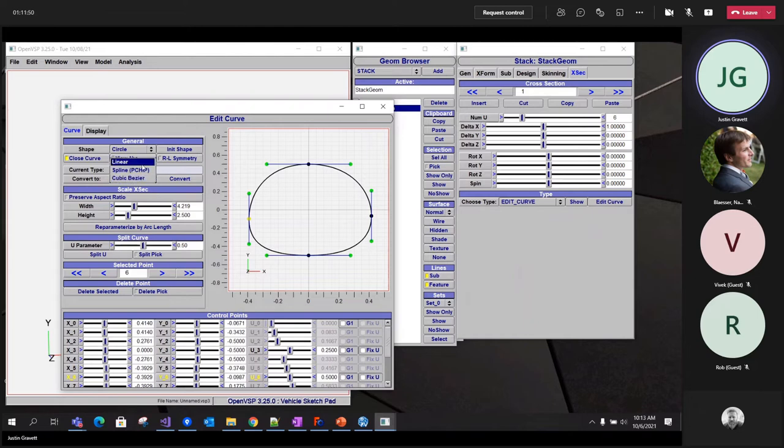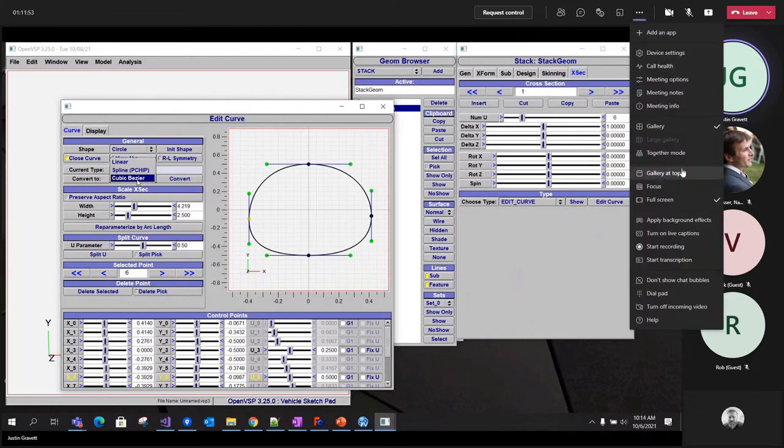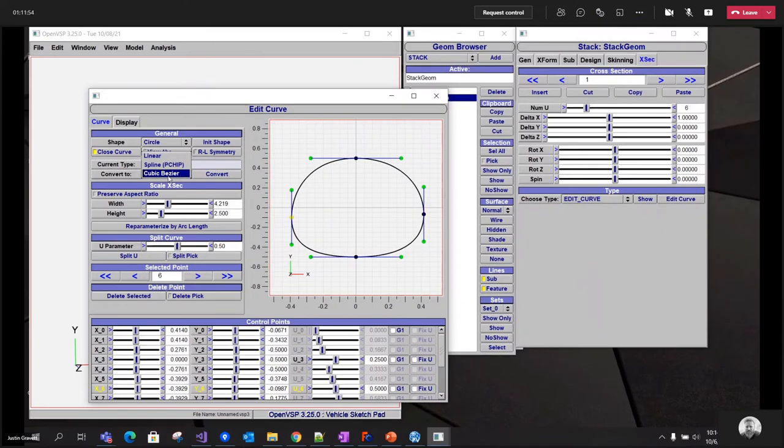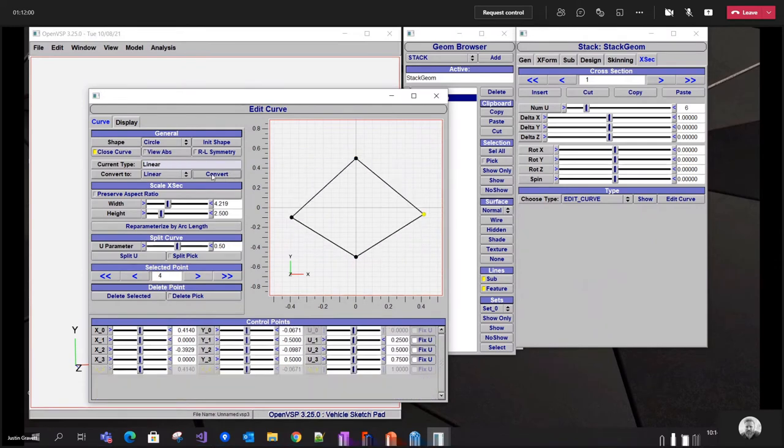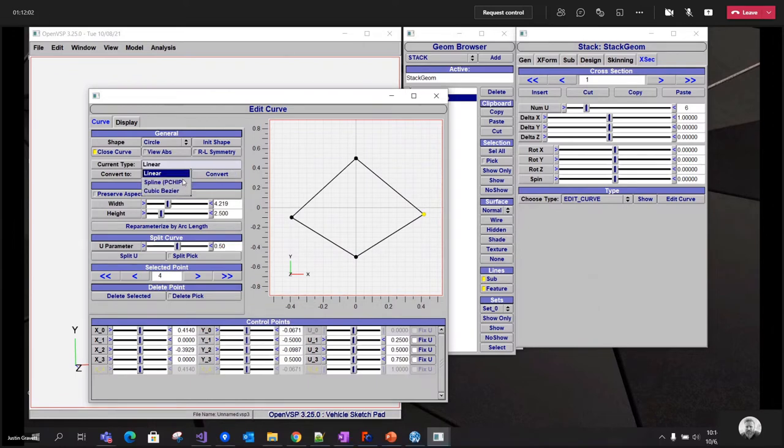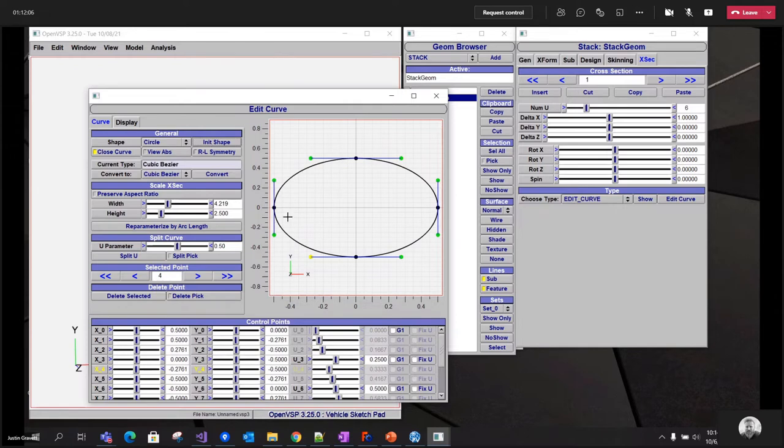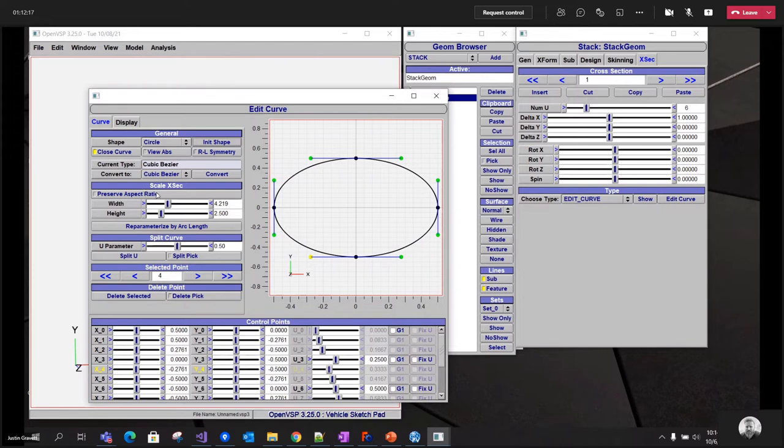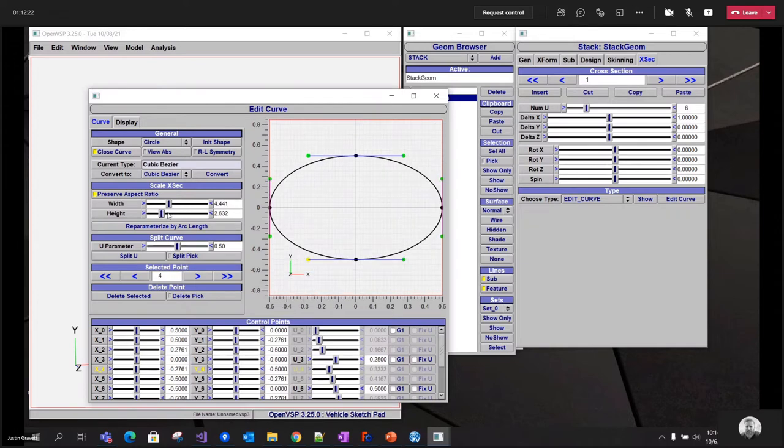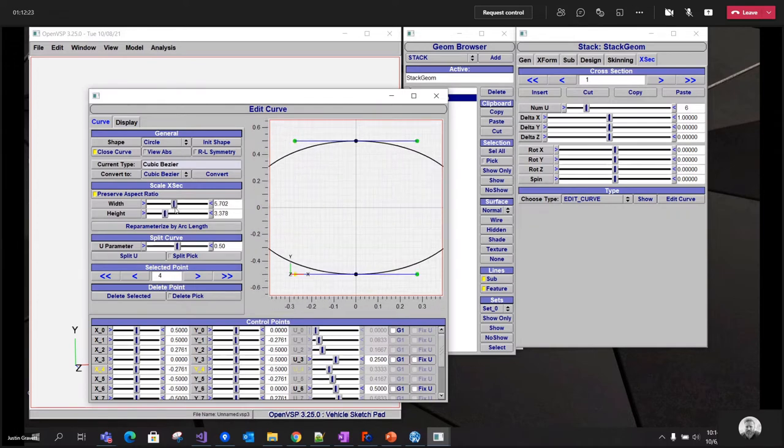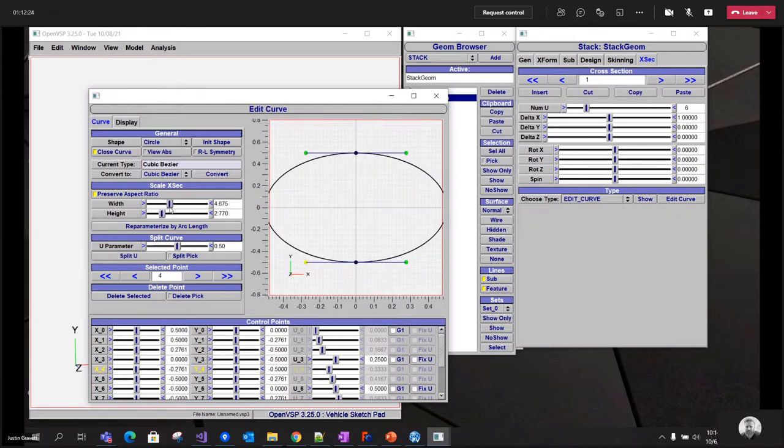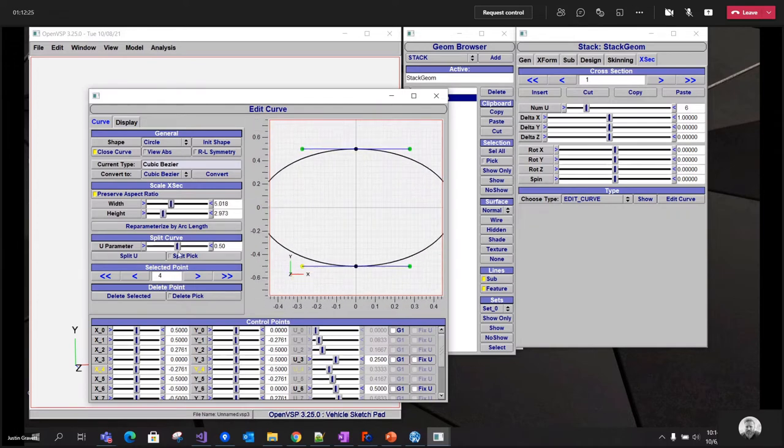I can convert between linear, P-chip, and cubic bezier types. Just hit the convert button. Note that when you go through that process, you may lose the shape representation when you go to the lower order curve types. You can preserve the aspect ratio when you're scaling the control points. So when I move height or width, it'll keep that ratio between the two of them.